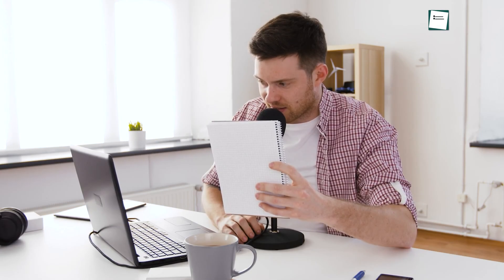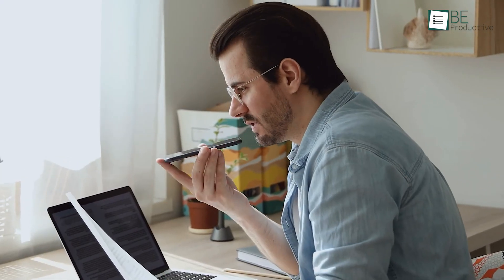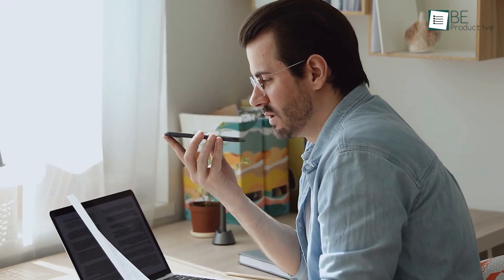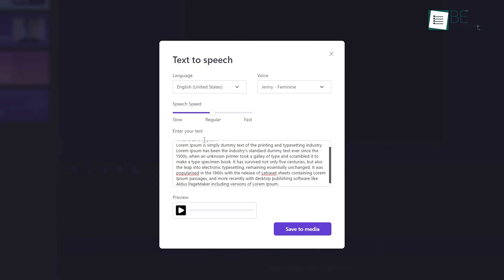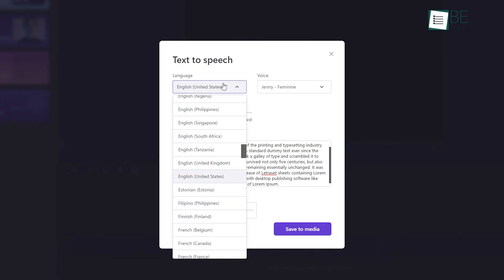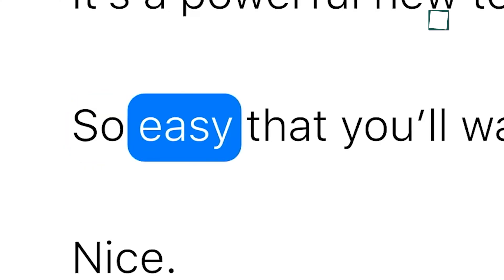Let's face it, doing voiceovers for your own video isn't an easy feat. It's time-consuming, and most of us can't afford a studio setup. But lucky for you, in this video we will show you some simple methods to convert any text into speech that sounds just like this.